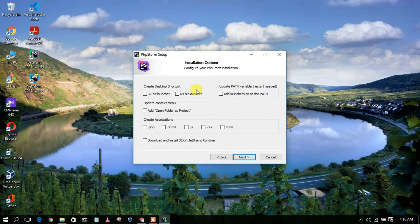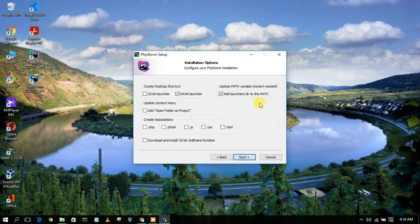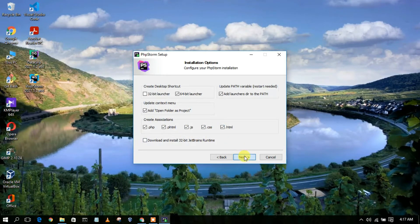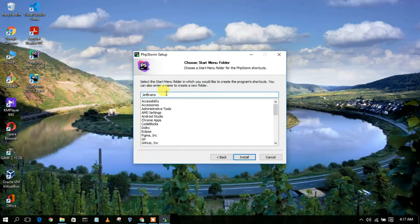This will show the installation options window. Select the 64-bit launcher if you are on a 64-bit system, or the 32-bit launcher if applicable. Add the launcher to the directory path so it will automatically set the environment path in your system variables. Also check 'Add Open Folder as Project' so you can right-click and open PhpStorm from there. PhpStorm supports PHP, HTML, .js, .cs, and .html files — check all of these and then click Next.